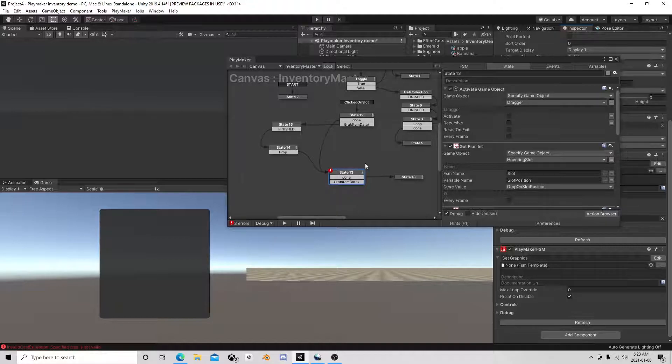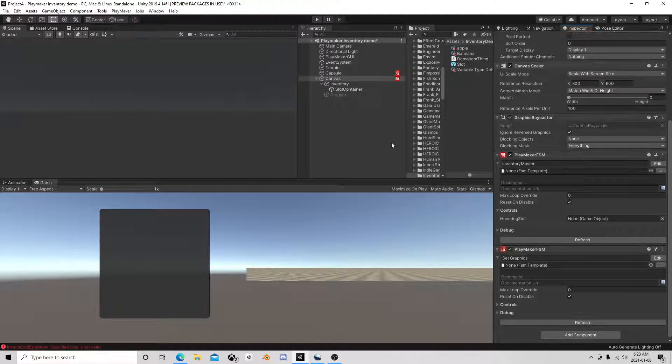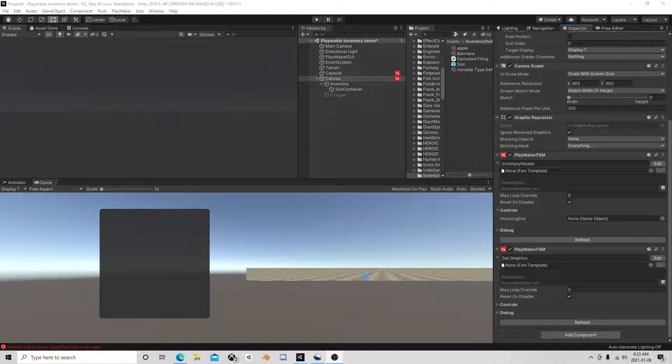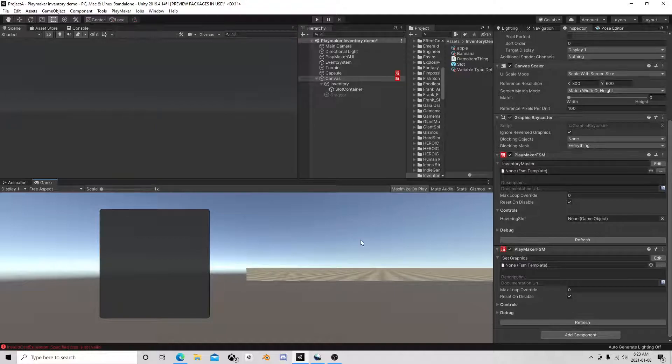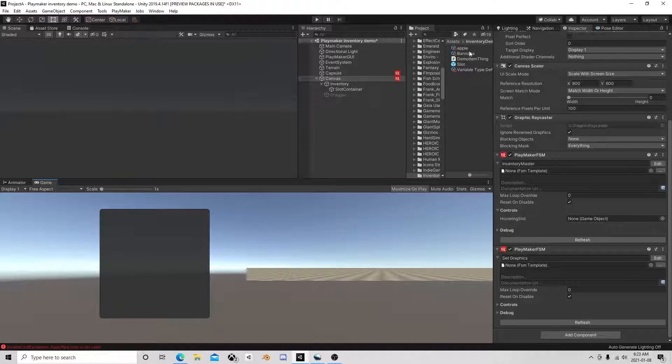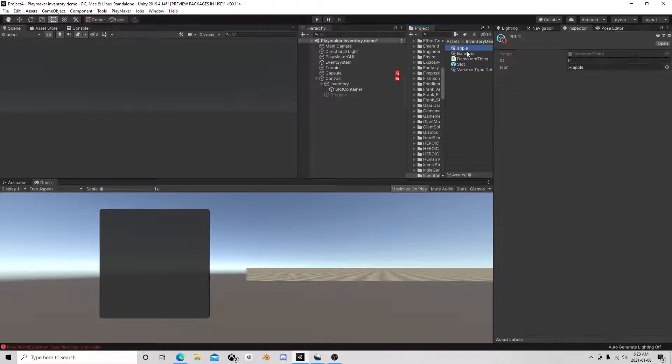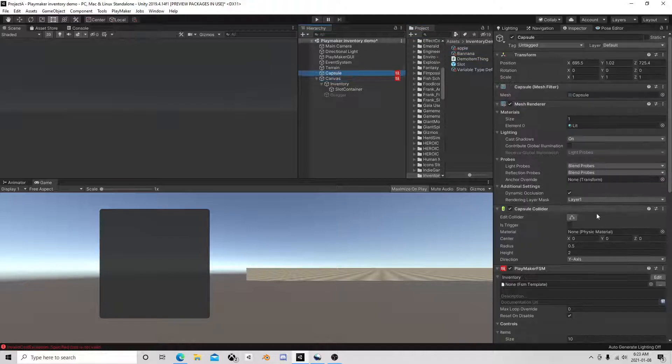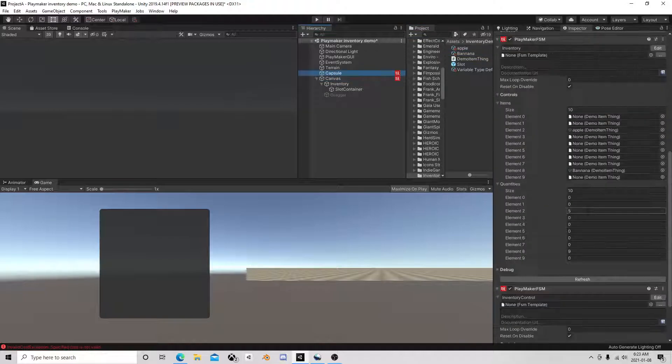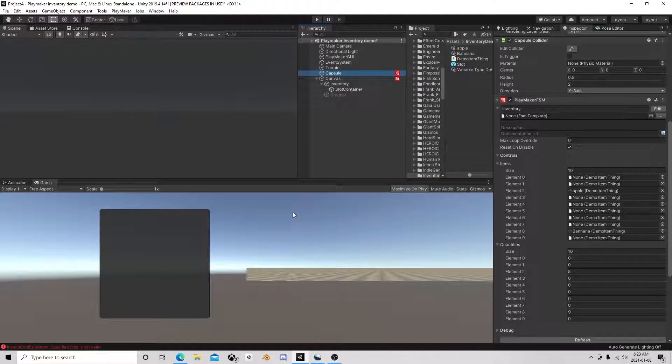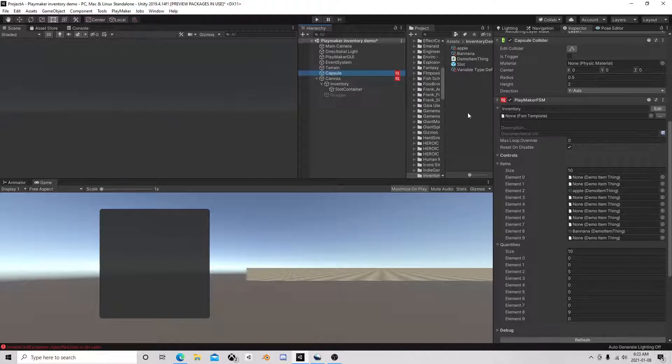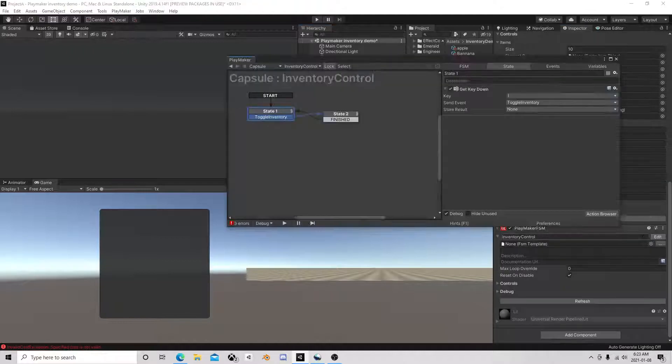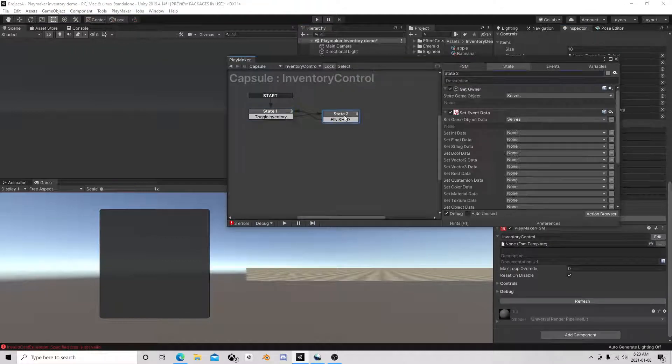I almost wonder if we should end that video there, even though it's just a short video, it's only been four minutes. And we'll call that kind of like the basics. Like we got, we have some items, we have images, and we can move them around, we can open and close our inventory. Well, we can open and close the slots, right? We didn't put in the data for, right?